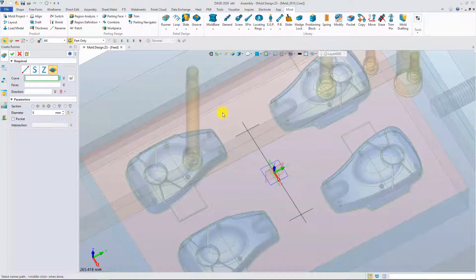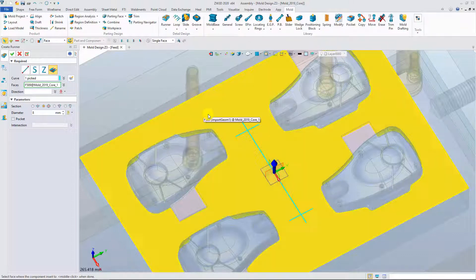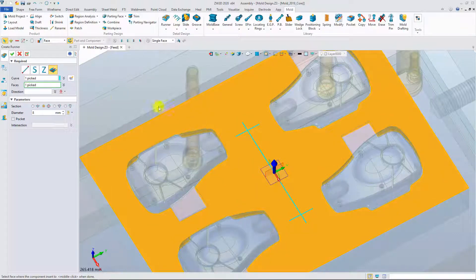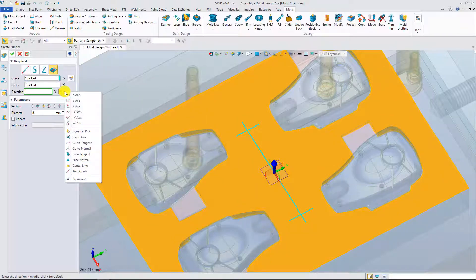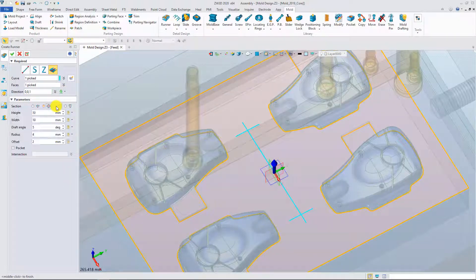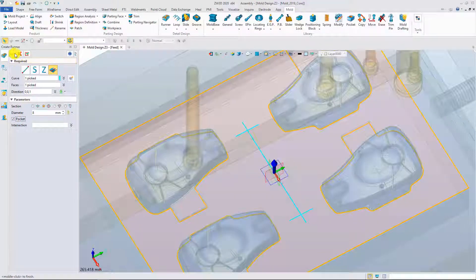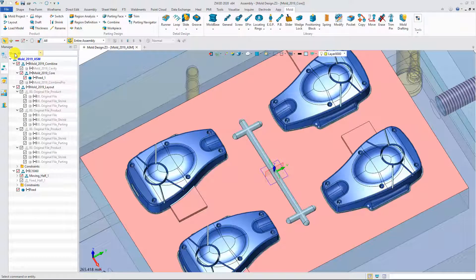Here we create the runner with a sketch. Pick the sketch and the face. Define the projection direction. Define the shape of the runner. Create the runner with pocket. Done.